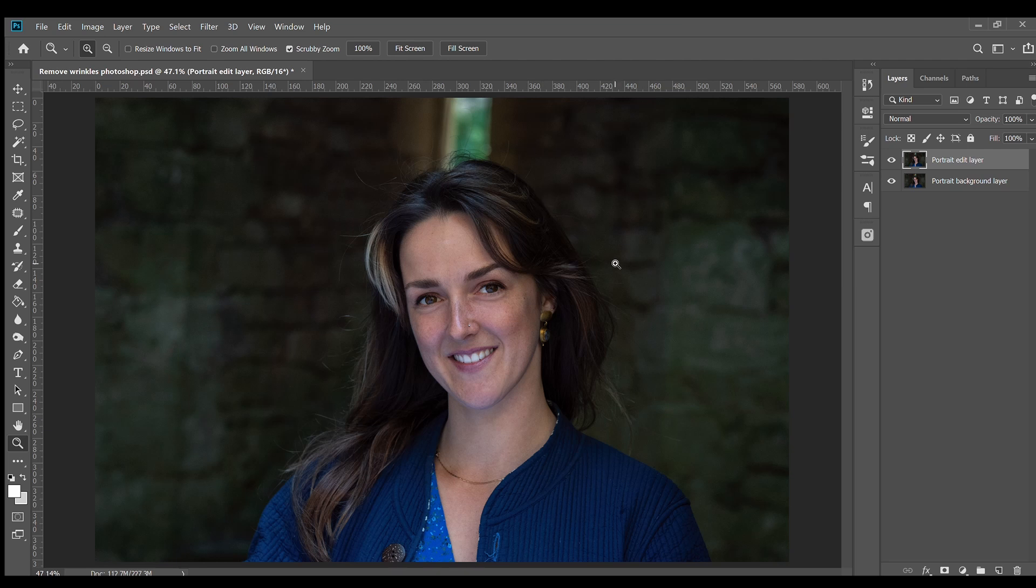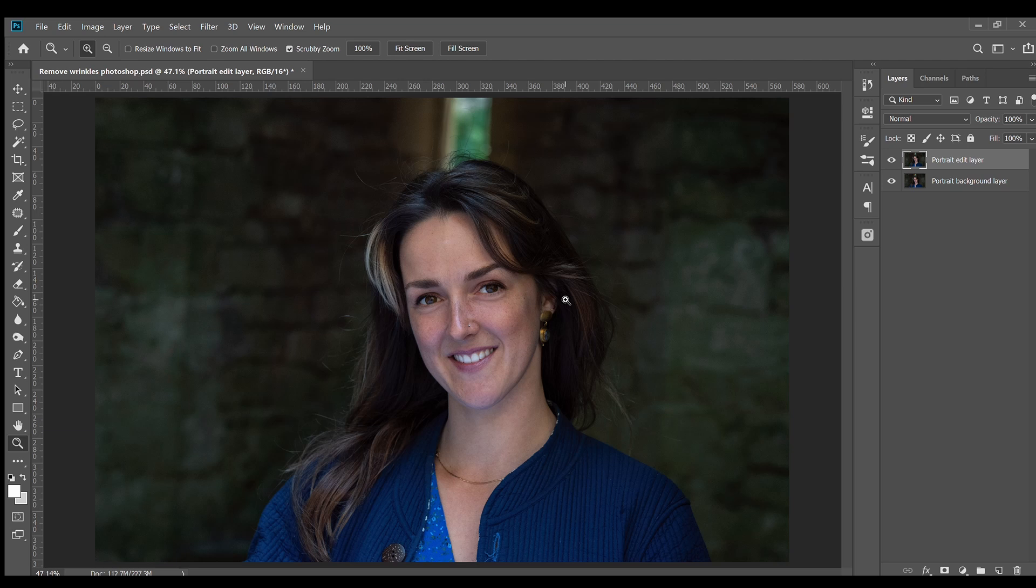It's important not to completely remove all wrinkles because a good portrait shows depth and dimension to the person. Leaving skin pores and facial hair, no matter how small and inconspicuous, is essential for natural looking portraits.